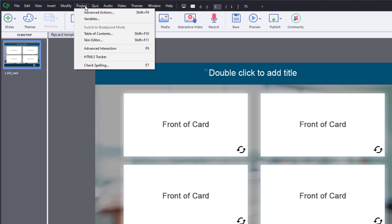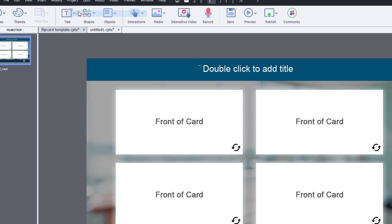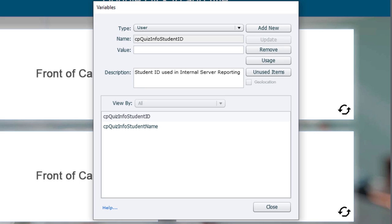Let's set up some user variables for this slide. So we'll go to the variables section under the project drop-down menu.